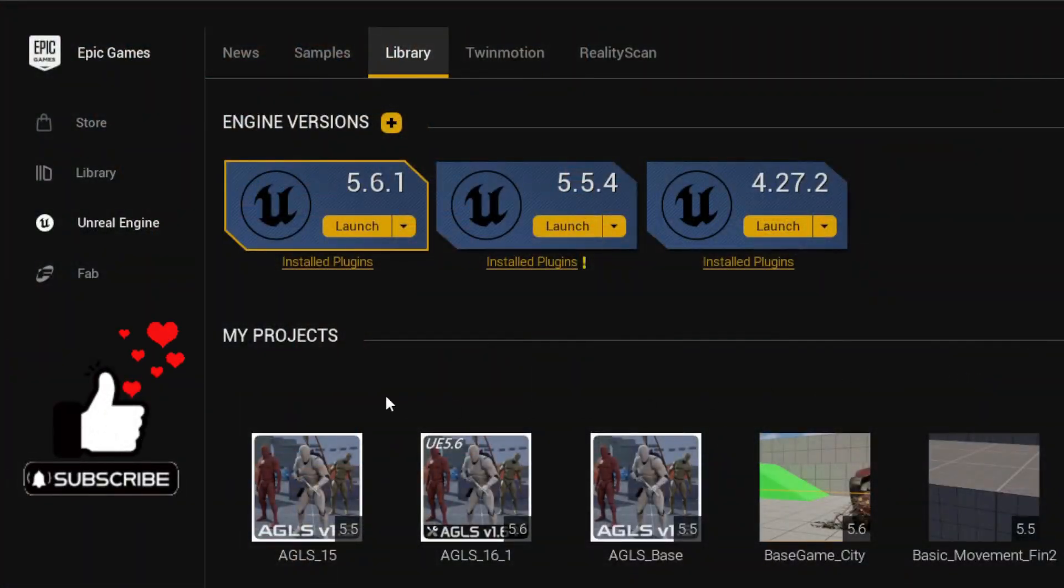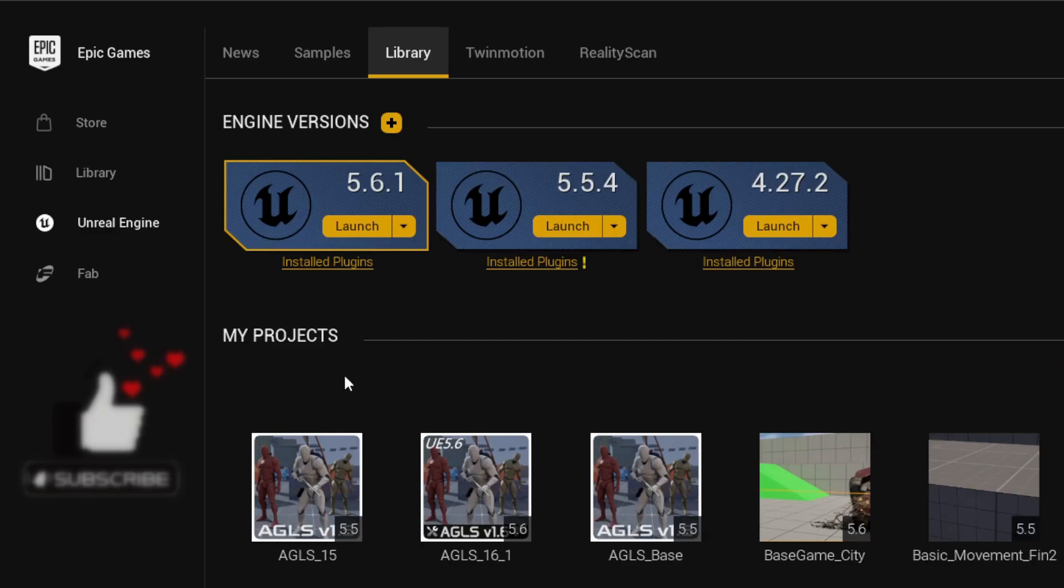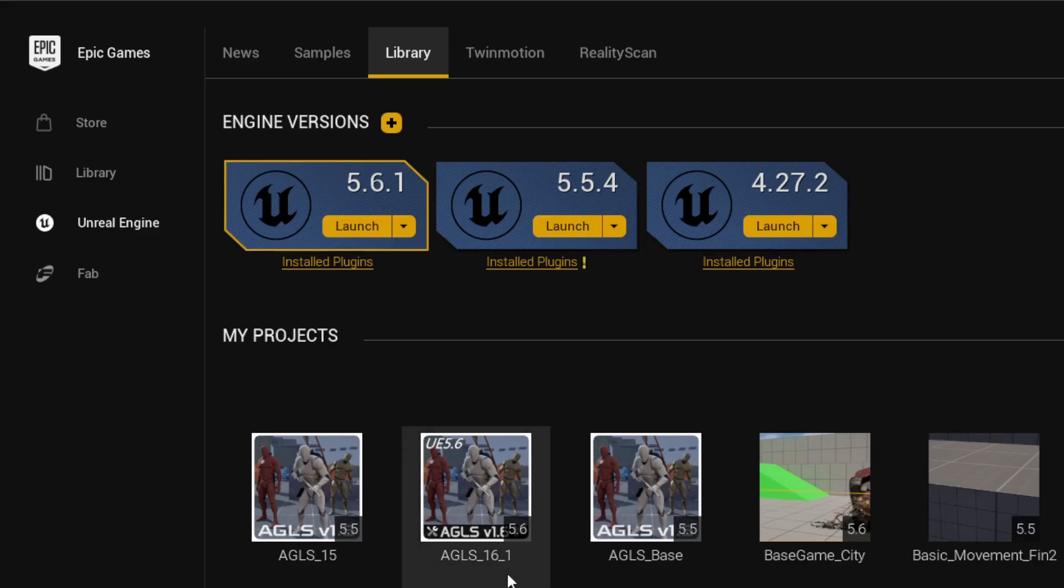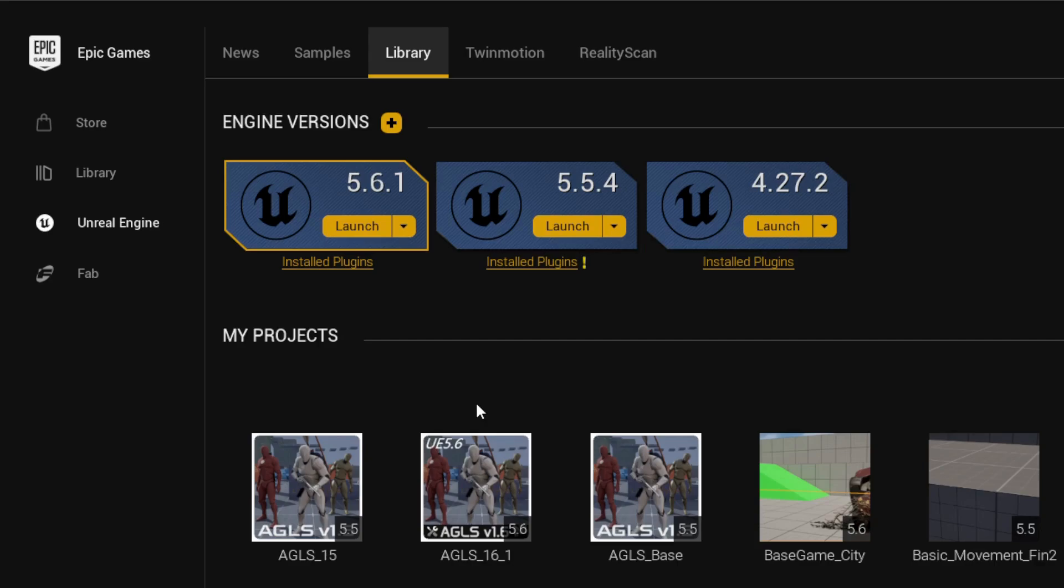An important point to make here is that you should be using Unreal Engine 5.6 and AGLS version 16.1. This is because the MetaHuman system is meant for Unreal Engine 5.6. If you're using an earlier version, what I'm about to show you may not work.